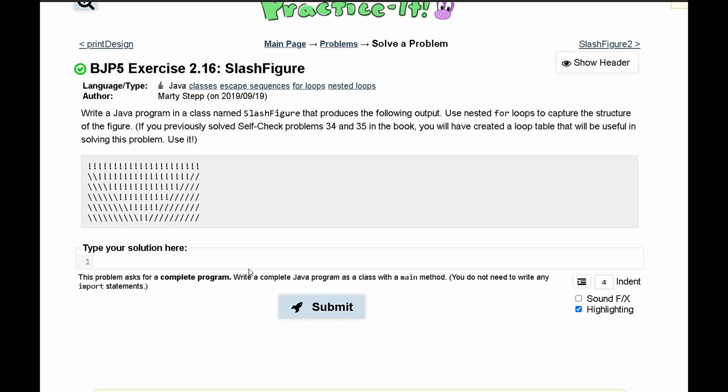For practice exercise 2.16 slash figure, we were asked to write a Java program in a class named slash figure that produces the following output. We need to use nested loops to capture the structure of our figure.